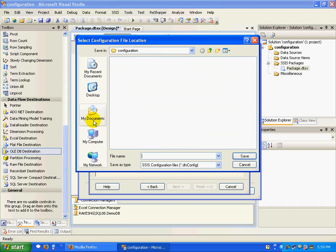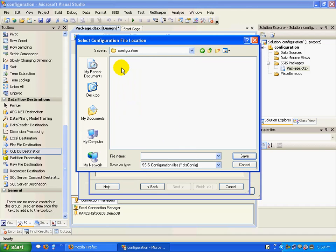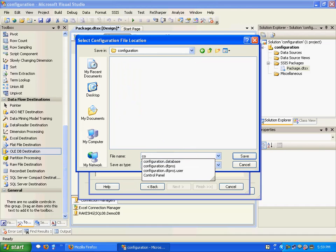I need to actually store this somewhere, so I'll store it in a configuration folder.